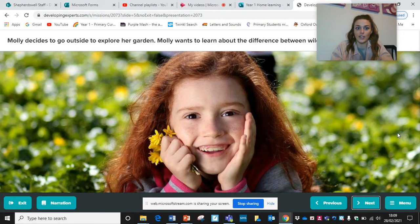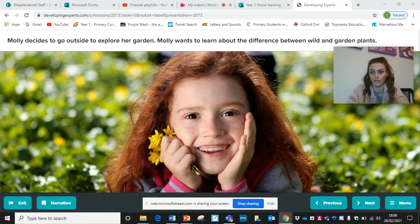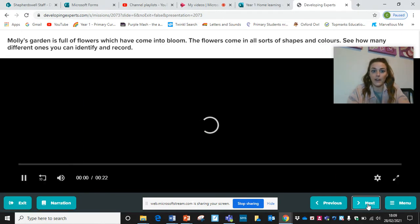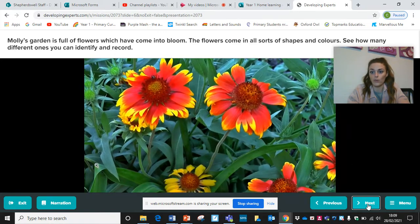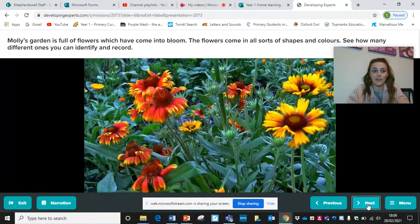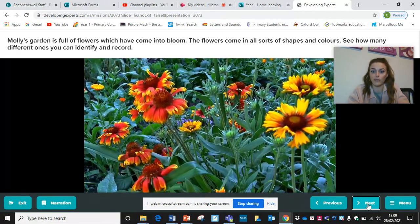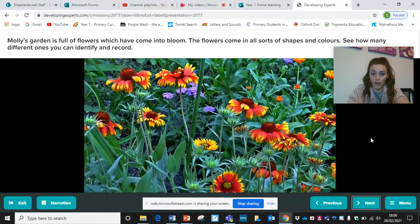So Molly decides to go outside to explore her garden. Molly wants to learn about the difference between wild and garden plants. Molly's garden is full of flowers which have come into bloom. Flowers come in all sorts of shapes and colours, just like when we spoke about the trees. See how many different ones you can identify and record. Looking at this video — is there any there that you recognise or know what they are?